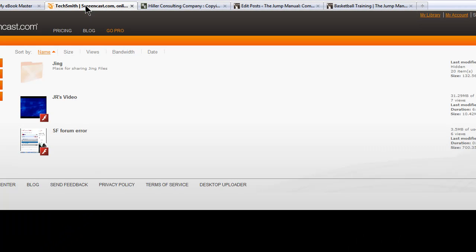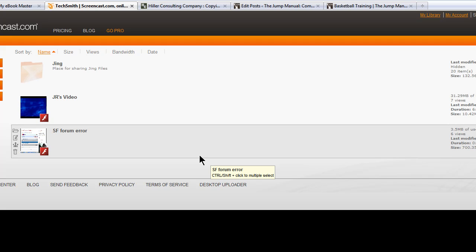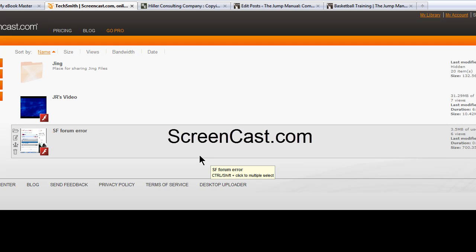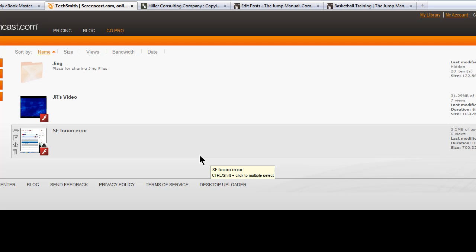You need to go to TechSmithScreencast.com — that's Screencast.com — and sign up for a free account. You get two gigs worth of storage for videos, and this is a very easy way to get a private video into your ebook.